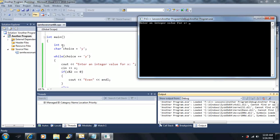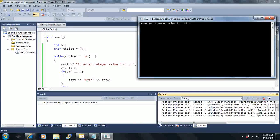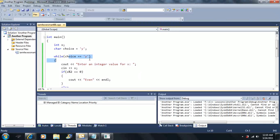The first thing I do is make two variables — one is an integer type and one is a character type. I initialize my choice, which is the name of my character variable, equal to 'y'. Now I want to check if choice equals 'y' — in this case it does because that's what I initialized it to. Then we get to these two lines here.